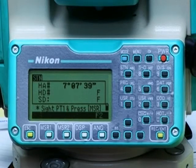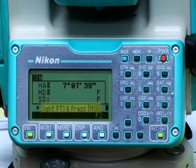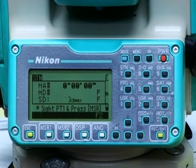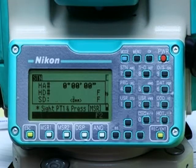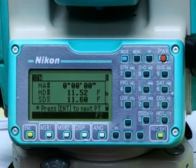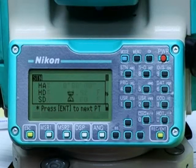The instrument then tells you to sight on point 1 and press the measure key. It comes back with the readings for that location based on where the instrument is now set up. It tells you to press enter to continue, so press the enter key. Now we have two options for how to continue for our second point.